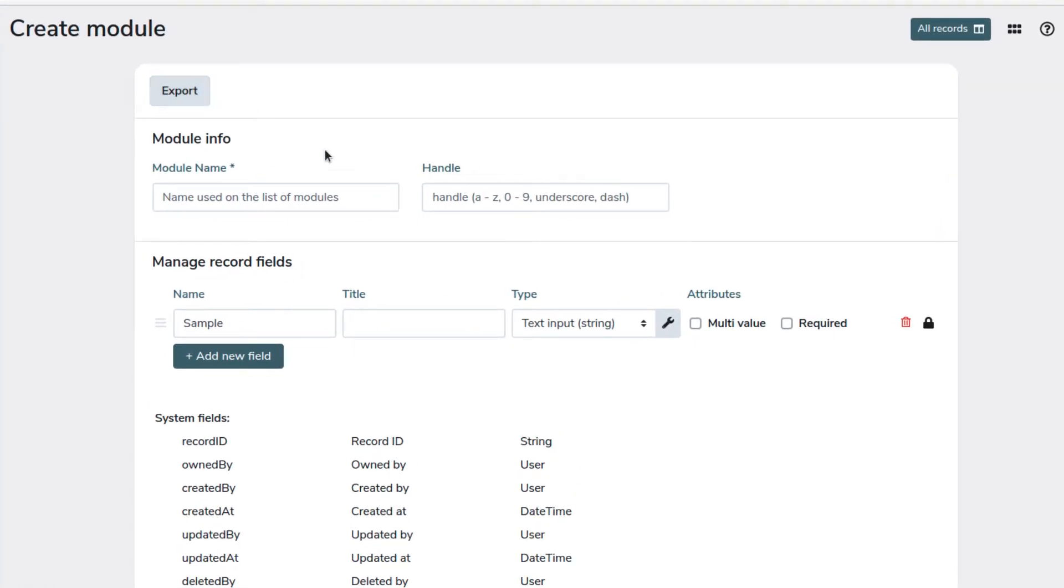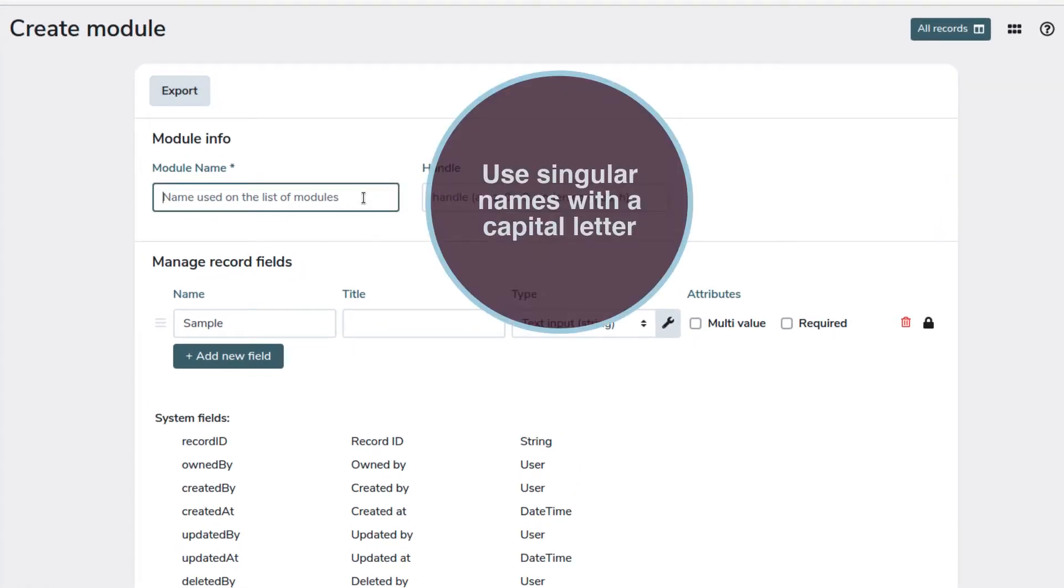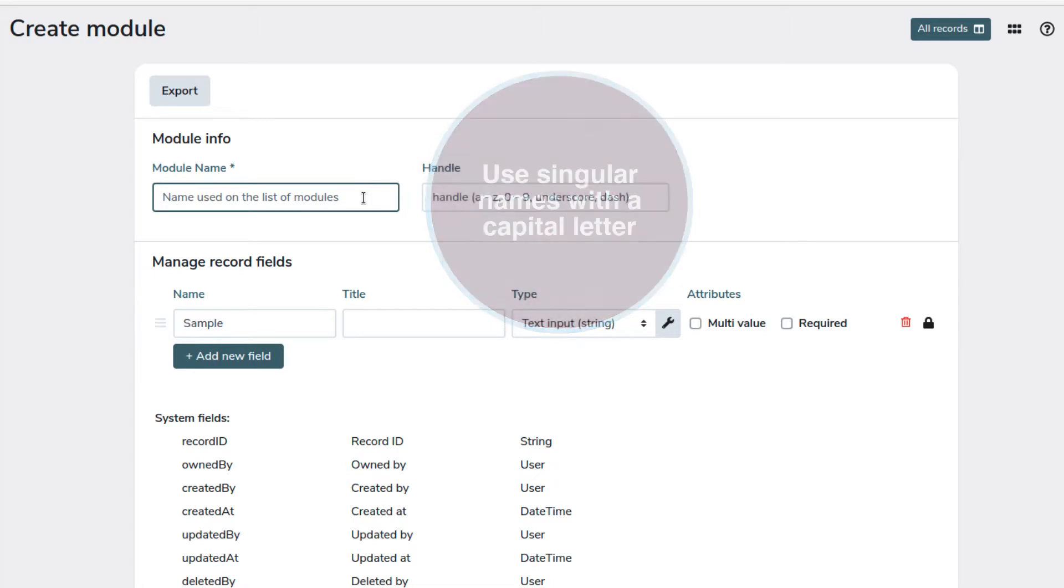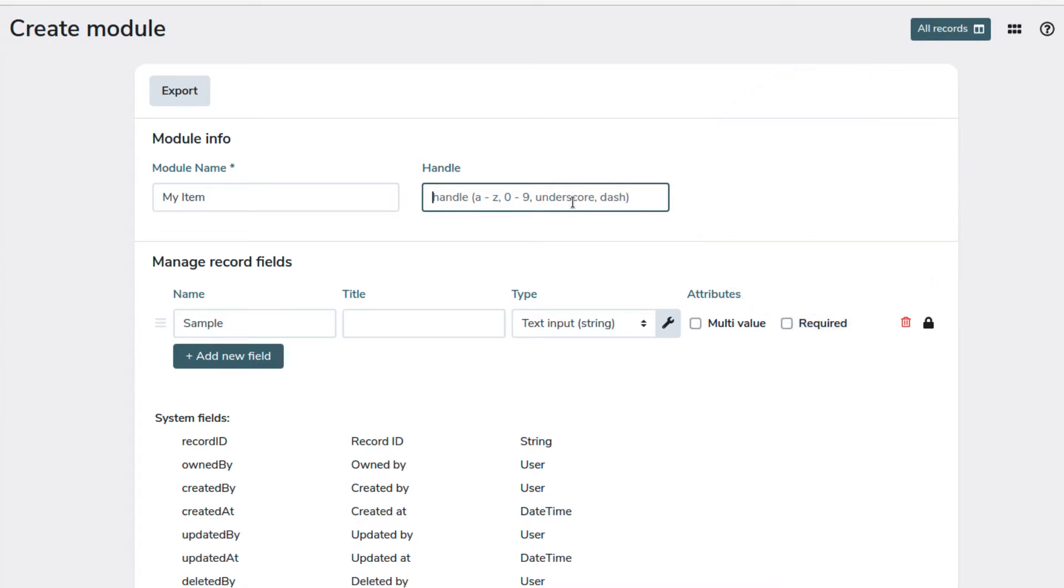A good practice for naming the modules is to use singular names with a capital letter, which is consistent with the Corteza Convention. The handle will be used by the automation scripts, so it cannot have special characters or spaces. We will enter the name of the module without special characters or spaces.